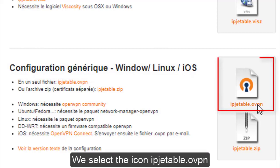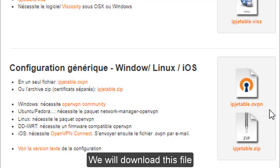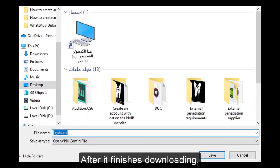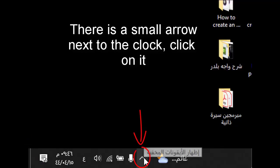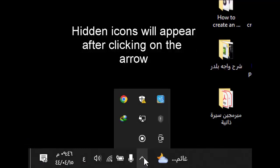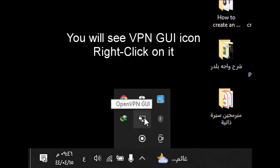Select the icon ipgetable.ovpn or ipgetable.openvpn and download this file. After it finishes downloading, you will see a small arrow next to the clock. Click on it and a hidden icon will appear. You will see the VPN GUI icon.